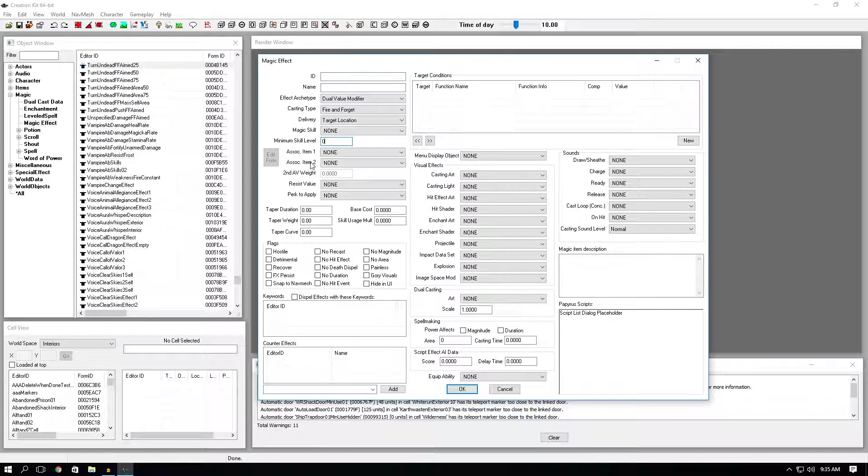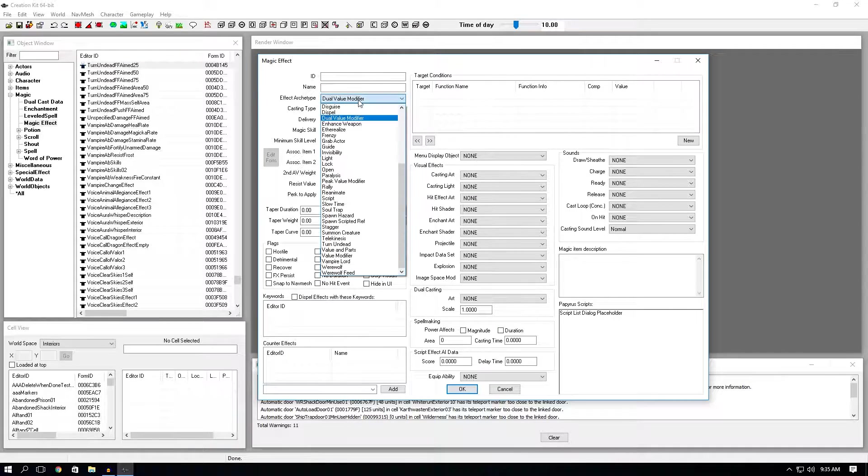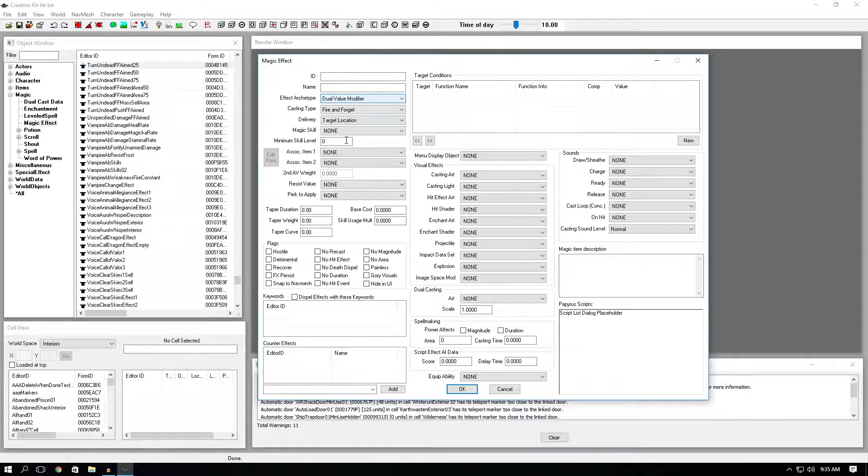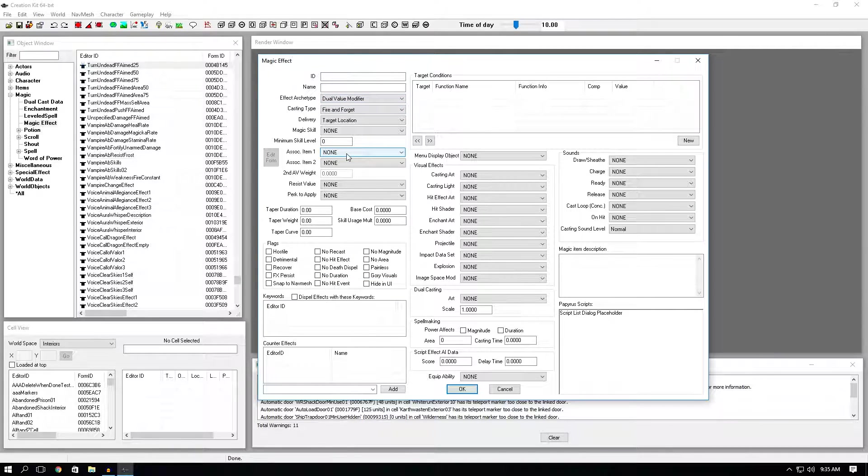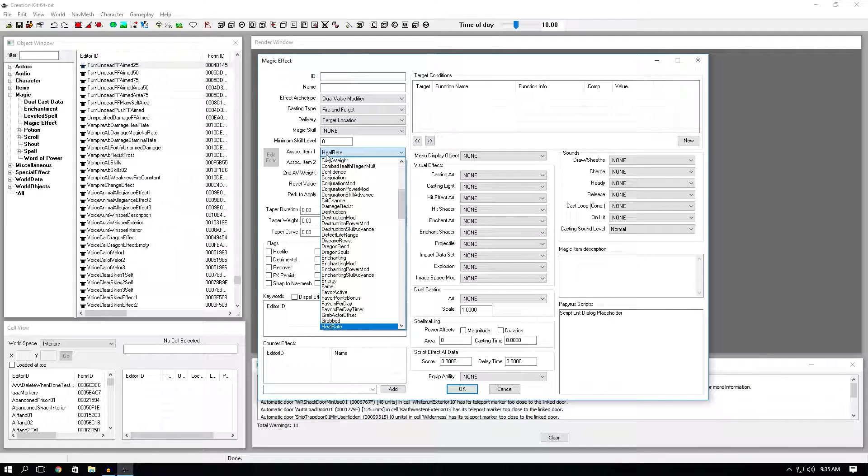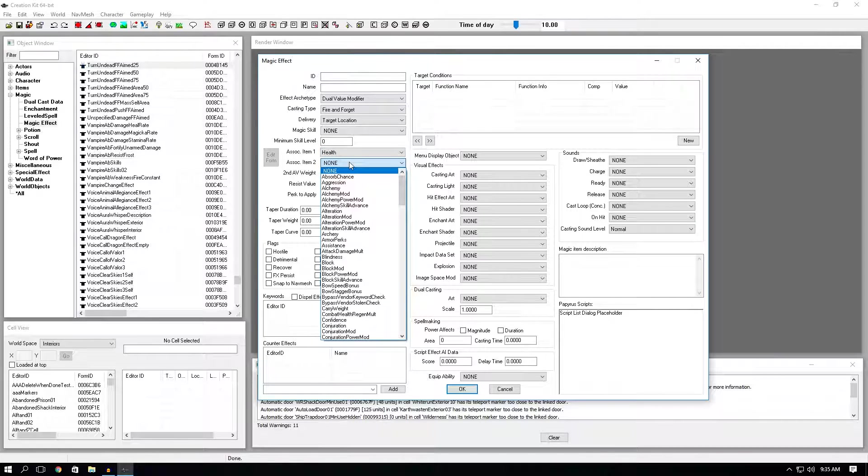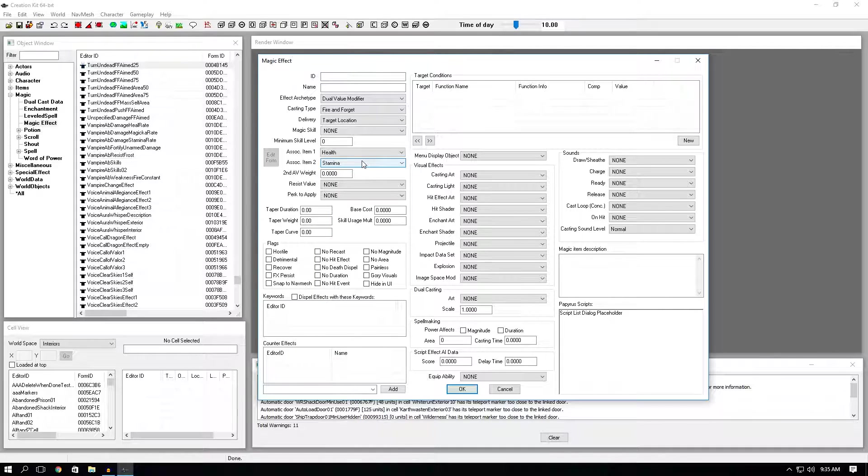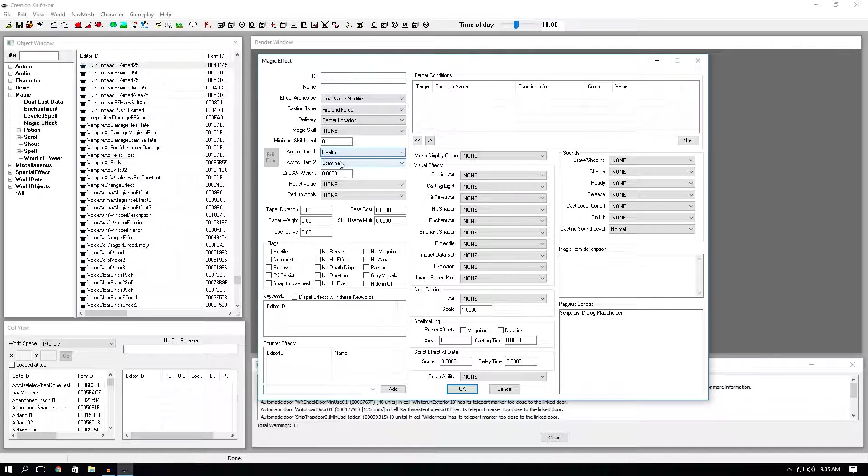Associated item one and two. This is only for specific effect archetypes. And what this does, so we picked dual value modifier. Let's say you want to make a damage spell. Associated item one, you would click health. And then let's say it's a frost spell. We would click stamina. Now whatever we set the magnitude to, it will affect both these items.